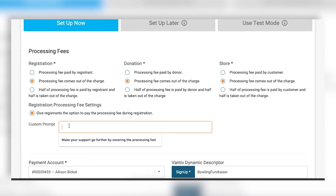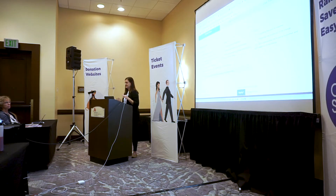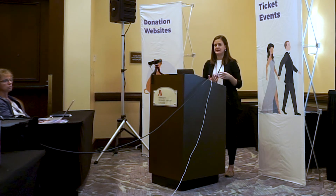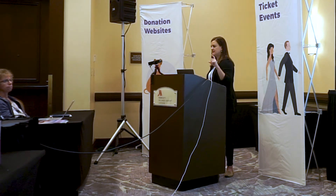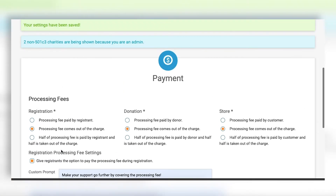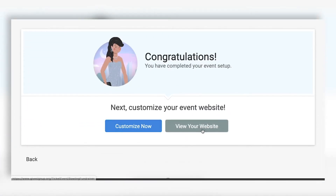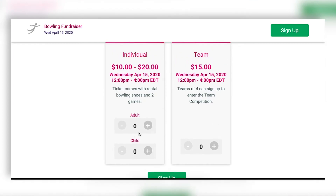The processing fee is the same as RunSignUp — the same fee applied to registrations on RunSignUp applies to tickets on GiveSignUp. For donations, it's always a flat 4% processing fee. Once I save my settings and click next, my event is set up. There are two options: view my website, which shows the front end with individual and team tickets, or click 'Customize Now,' which takes you to your dashboard — a very familiar look for RunSignUp users.